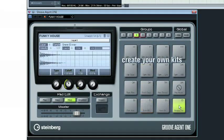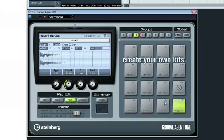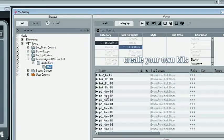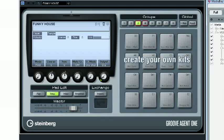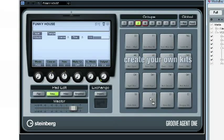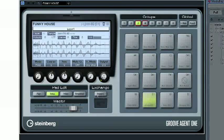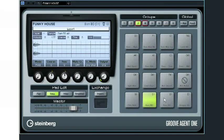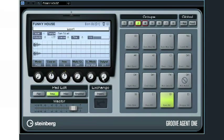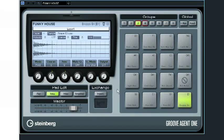Groove Agent 1 has 16 pads you can create your own kits from using drag and drop from the Media Bay. Each pad has a full array of sound shaping technologies for tweaking each and every sound.